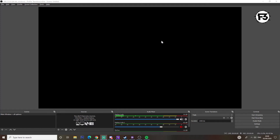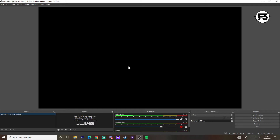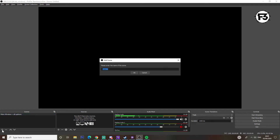Once you've loaded up OBS Studio you should be greeted with this beautiful black screen, and if you scroll down to the bottom you will see Scenes and Sources. The scenes are what are shown on screen, and the sources are the items — the pictures, movies, clips, and text that you use to put into the scene.